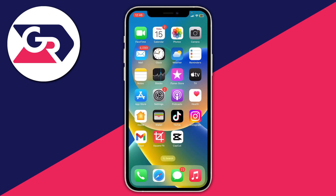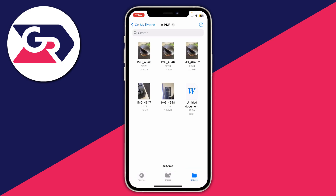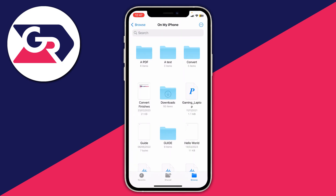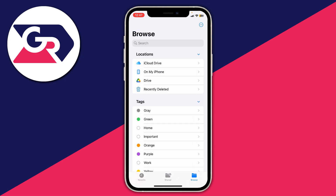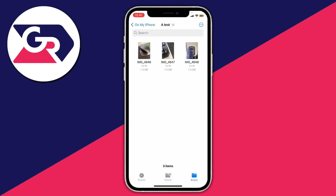Once you've saved your photos or images to the Files app, go and open it up. Click on Browse to get to the Browse menu, then click on On My iPhone and navigate into the folder where you saved the pictures.